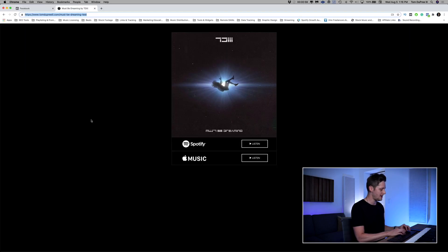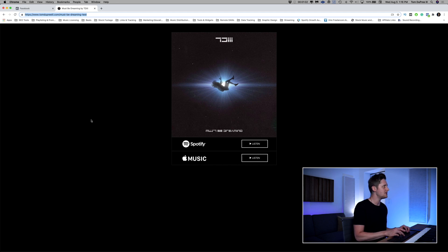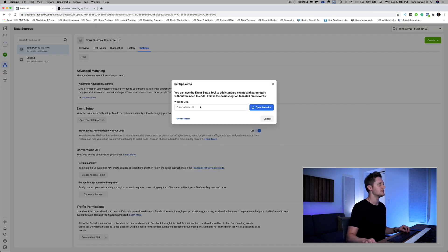What we're going to do here is put in the address of the landing page that we're sending people to from our ad. So when they see our Stories ad on Instagram, Facebook, or Messenger, and click Listen Now, this is the page they're going to land on — that's the address we want. I've already got a test page pulled up that I made just for this video, so I'm going to copy the address, enter the website URL here, paste, and click Open Website.